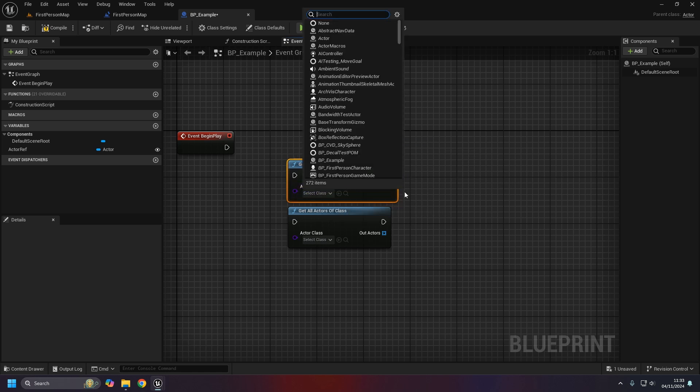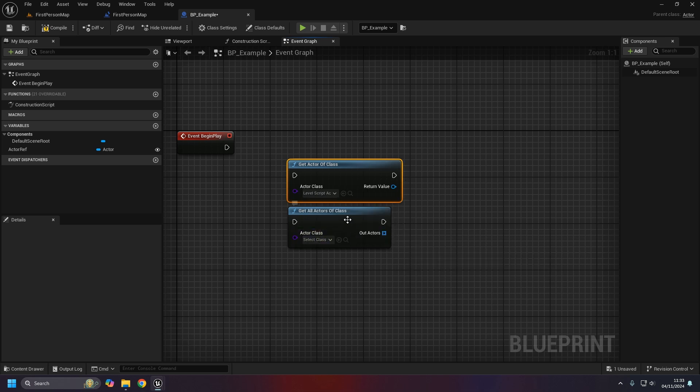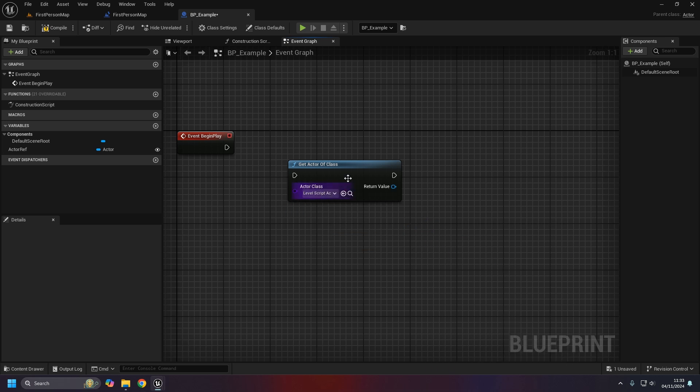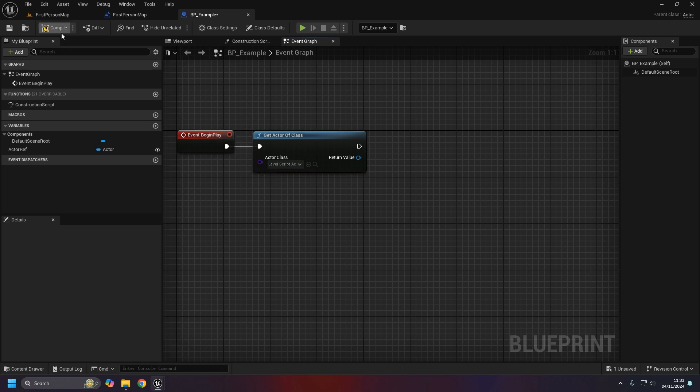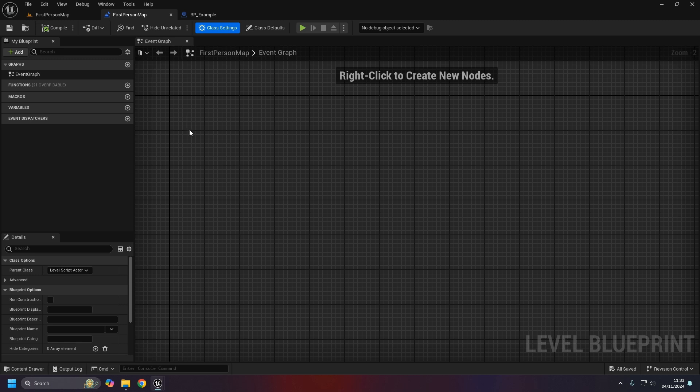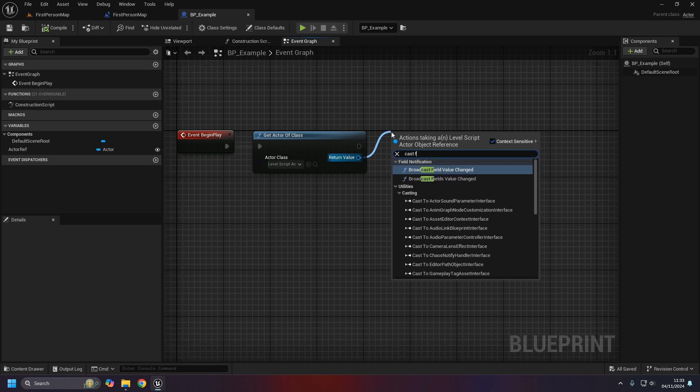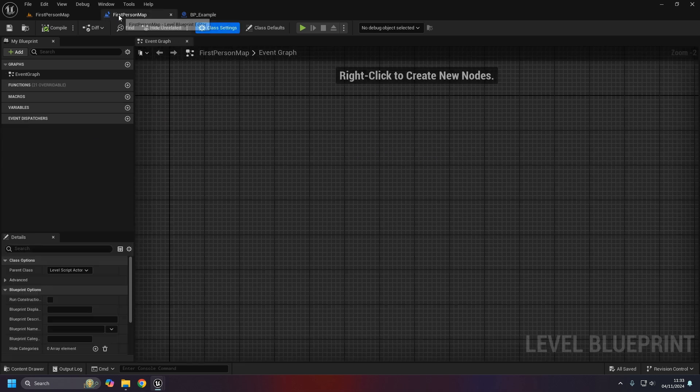However, using the get all actors of class or get actor of class, you can get the level script actors. You do have to remember that if you're using something like level streaming, each level that you stream in will have their own level script actor, so in those instances you may need to use this one. But even though technically what's happened here is it's created a very specific level script actor just for this map, we still can't cast to it in any sort of meaningful way to call any functions.